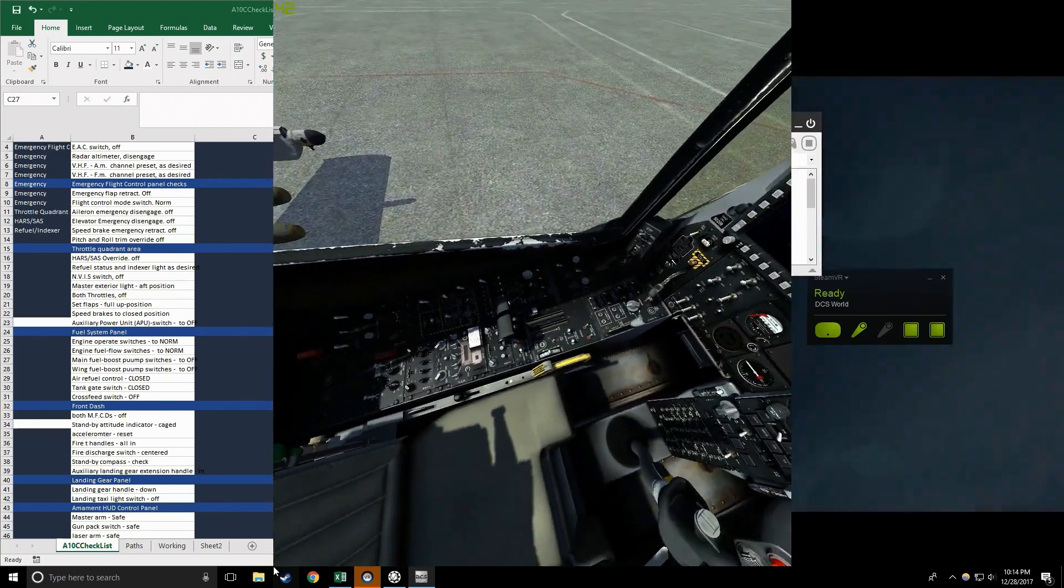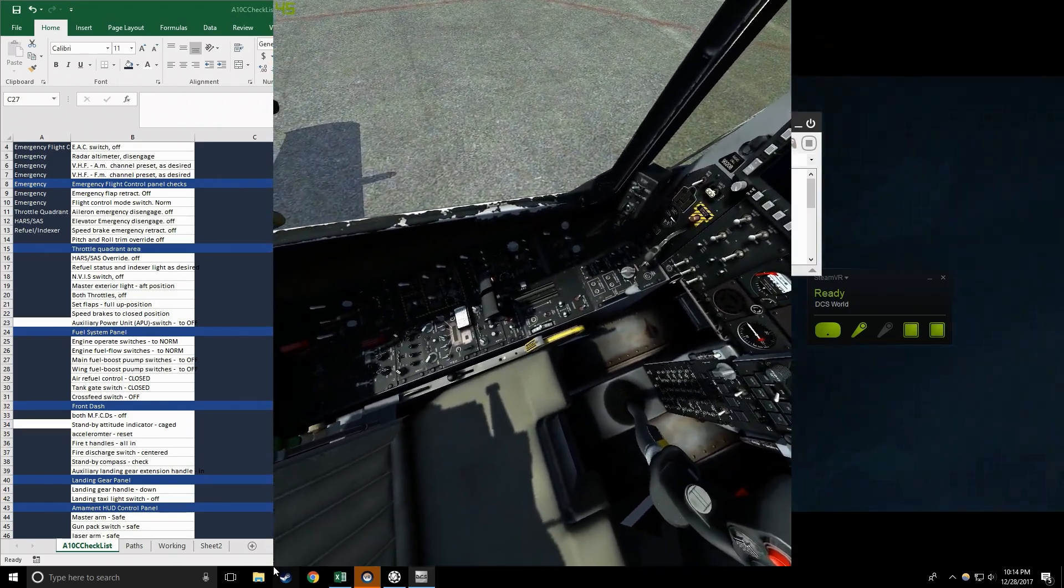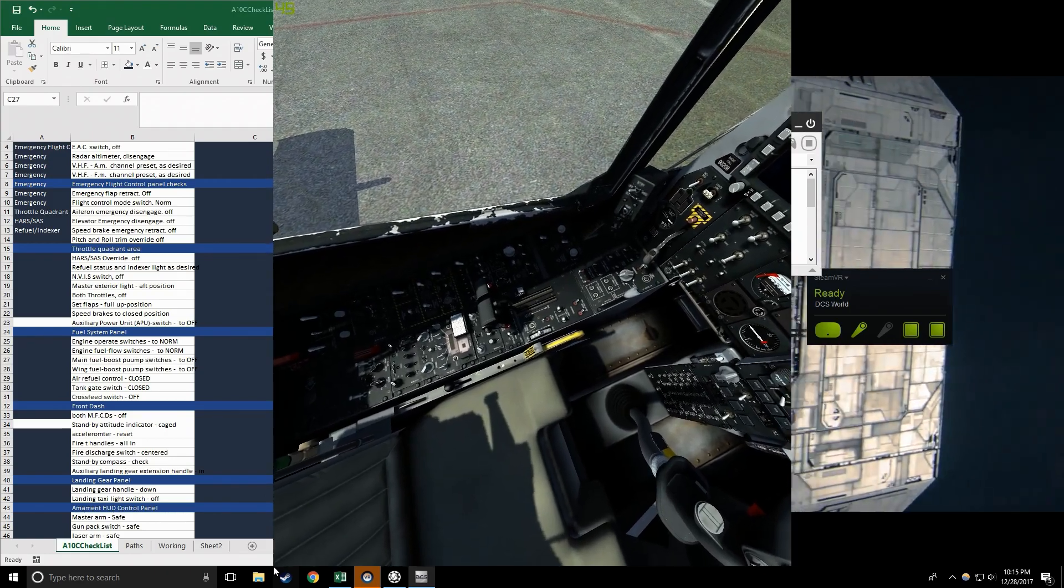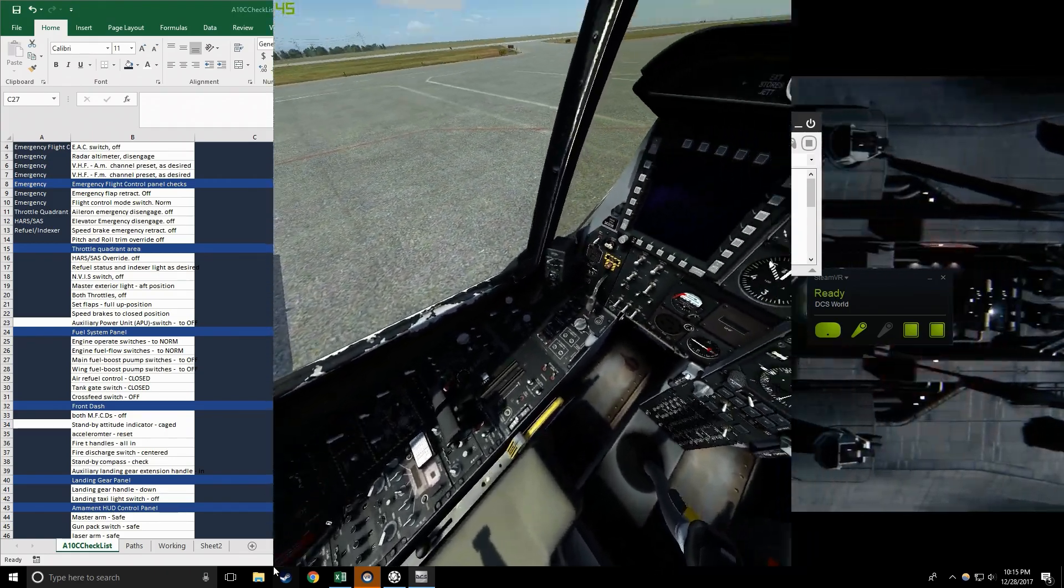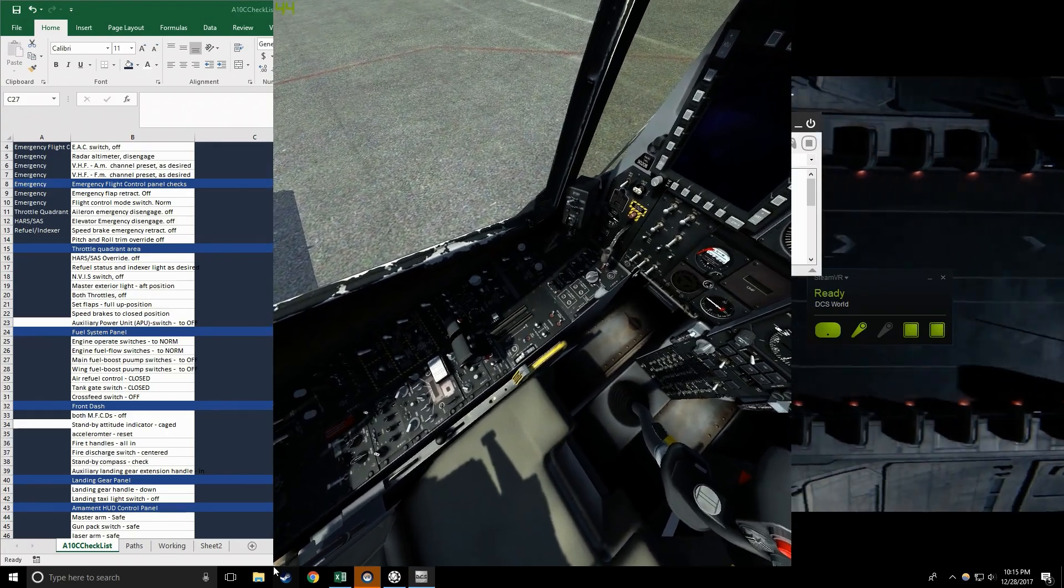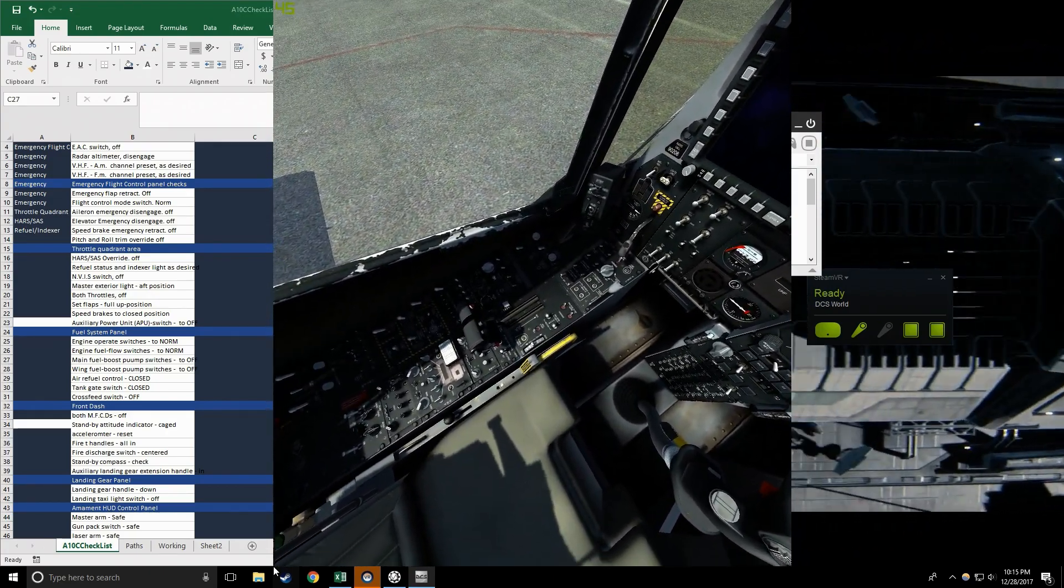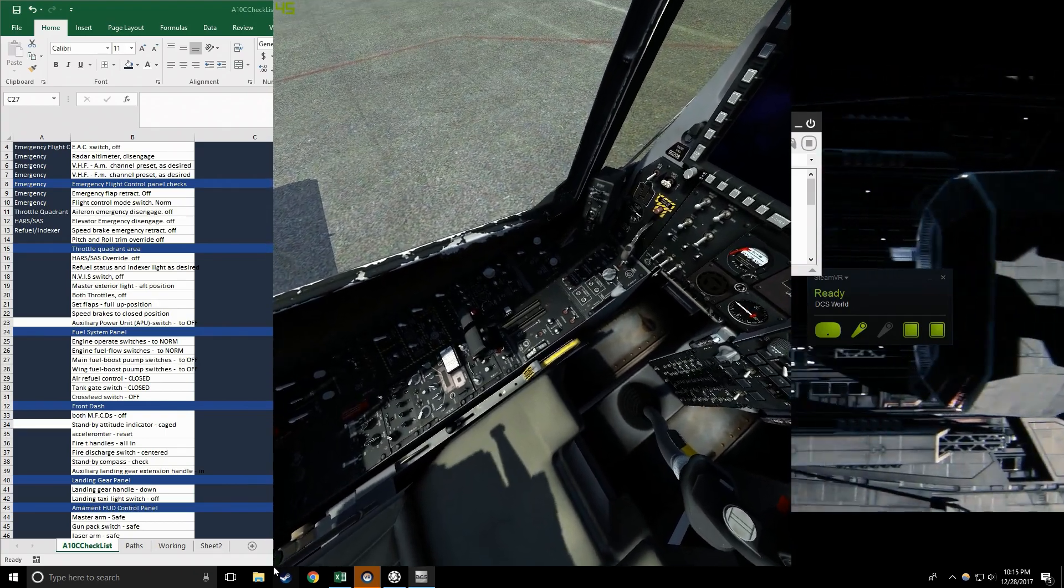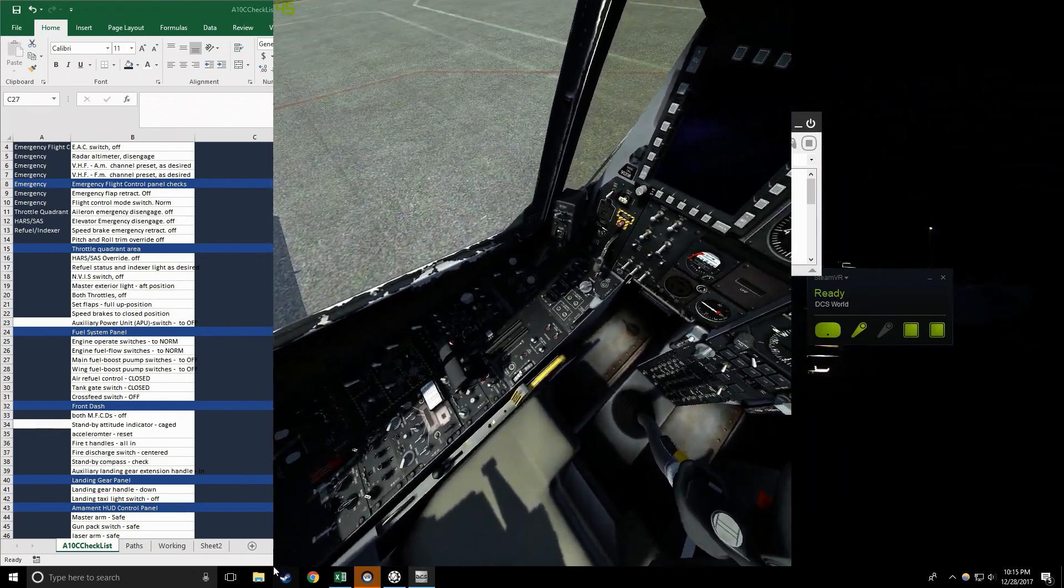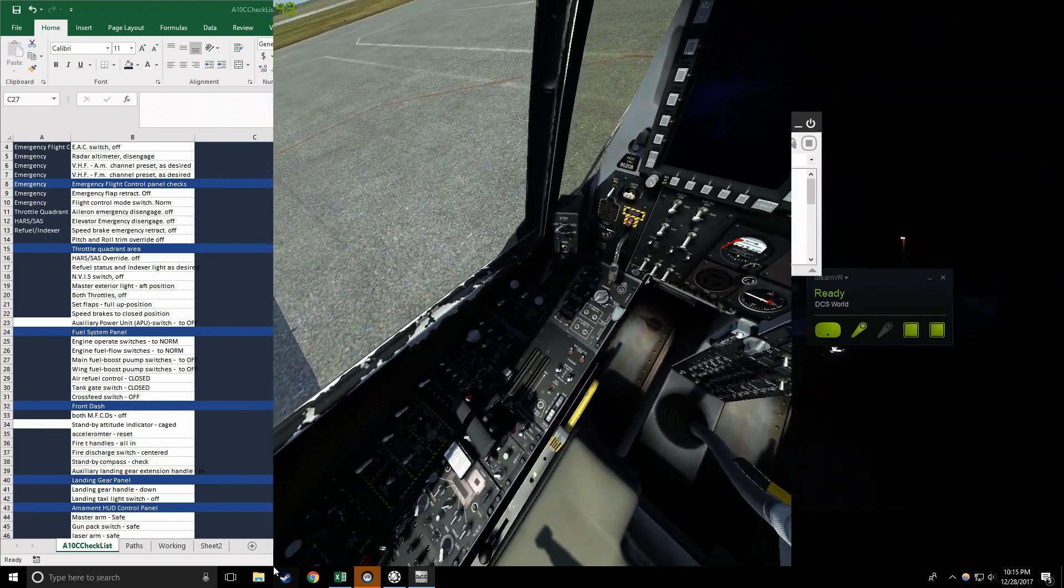Auxiliary power unit APU switch to off, check. Fuel systems panel ready. Engine operate switches to norm, check. Engine fuel flow switches to norm, check. Main fuel boost pump switches to off, check.